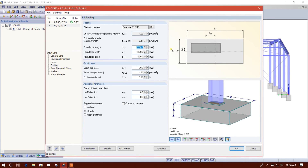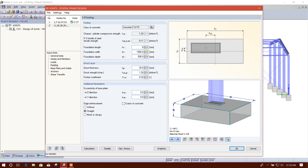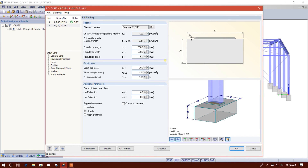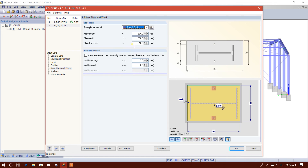We'll see the member dimension is 450. Then we'll use 850 in one direction, 800 in the other, and depth 900. Other settings I will keep the same. For the base plate, we have used 150 before. The left settings I'll keep the same as they are.